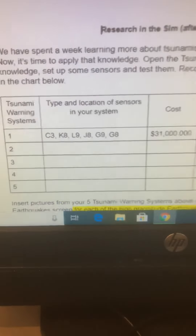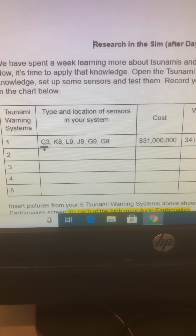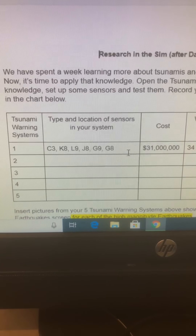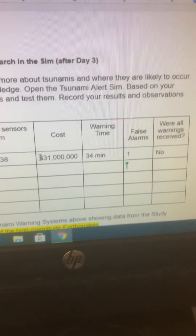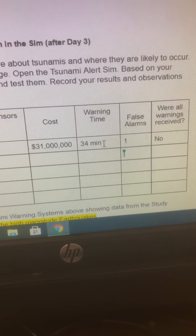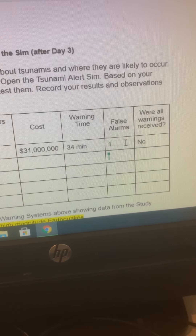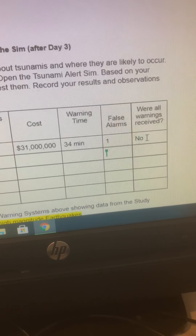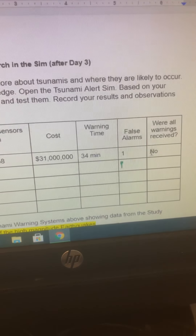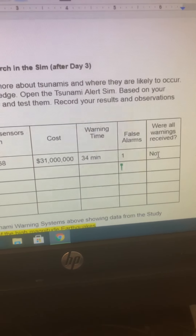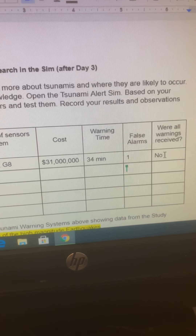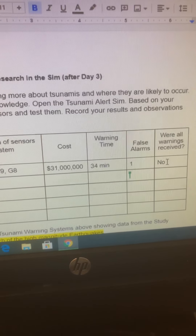So you can see that I plugged in that data — where I placed my sensors, I put in the coordinates right there for location of my sensors. I rounded my cost to the nearest million, and I rounded my warning time to the nearest minute, then put in my false alarms and showed 'no' for the fact that not all warnings were received. That means that's bad, because that means there were tsunamis that never set off a warning — it just happened. Surprise! Tsunami!